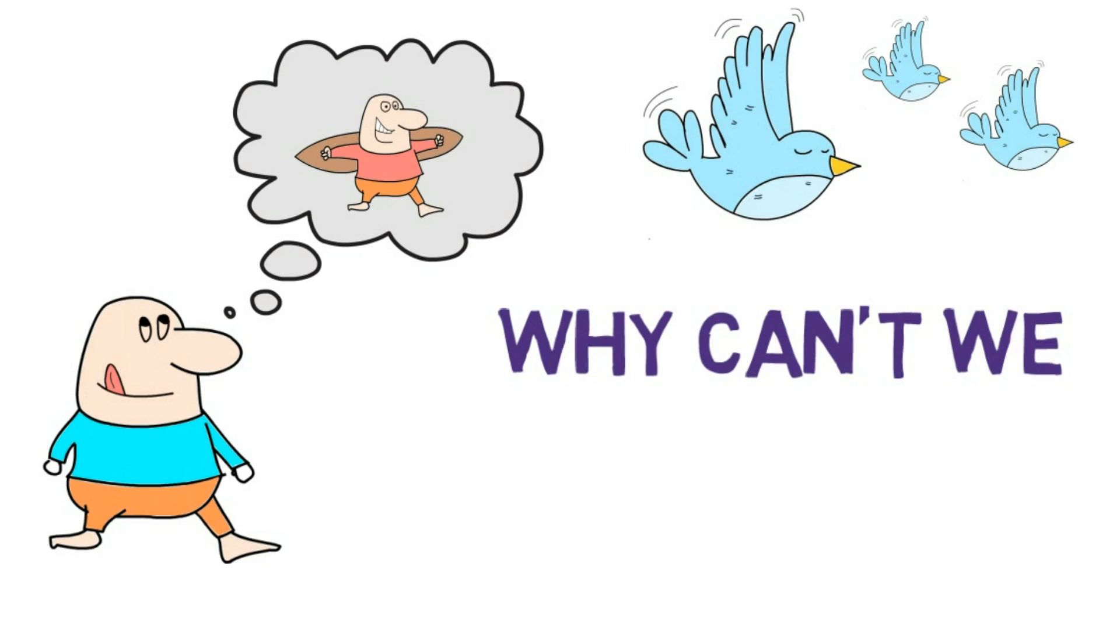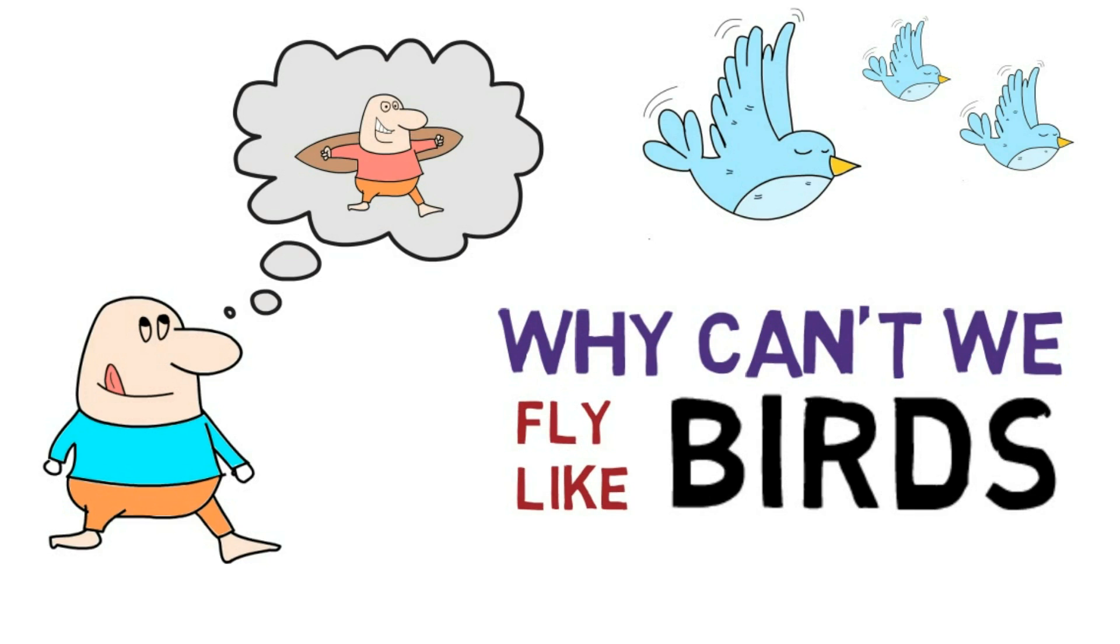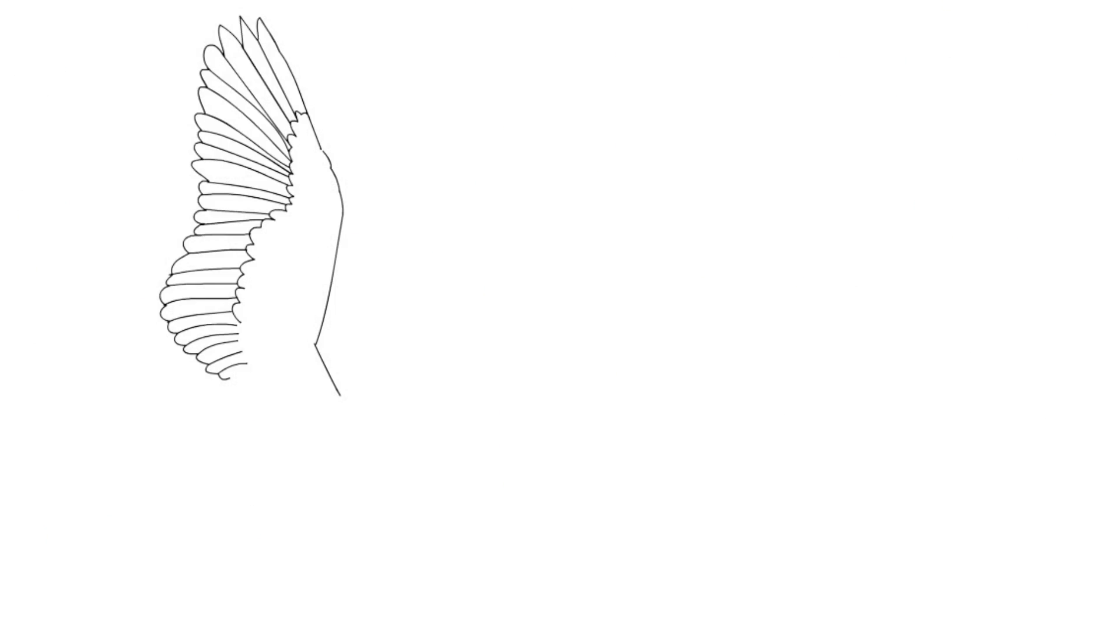Why are we ground based animals? Why do birds fly high? We cannot fly because we aren't designed to.